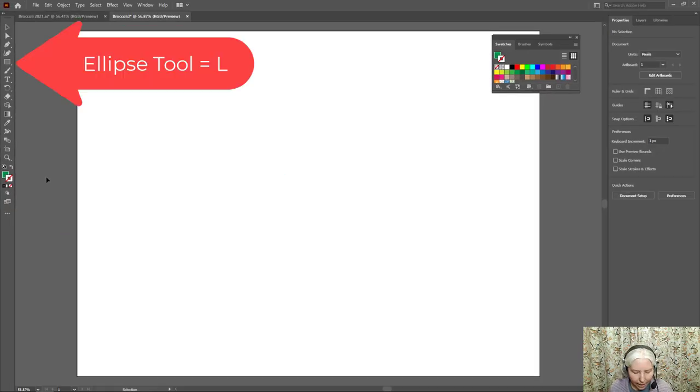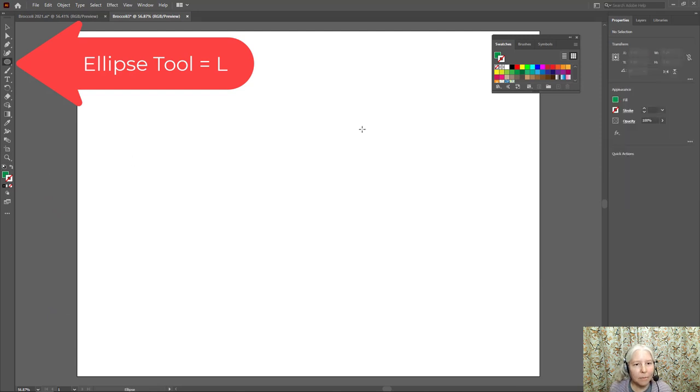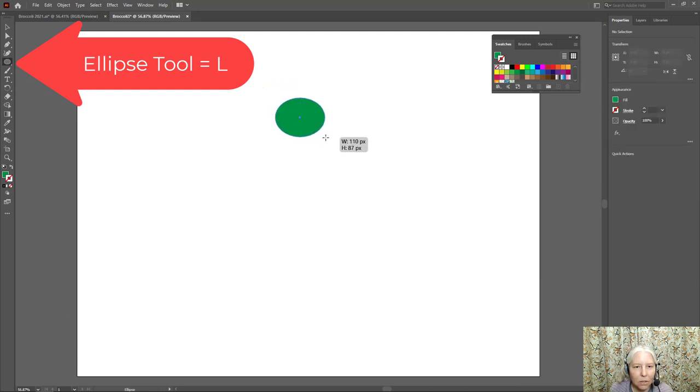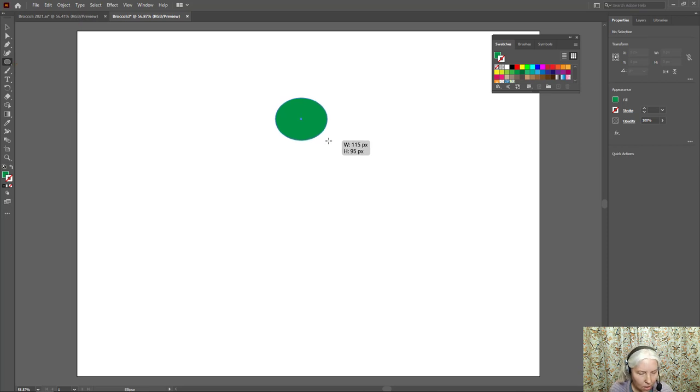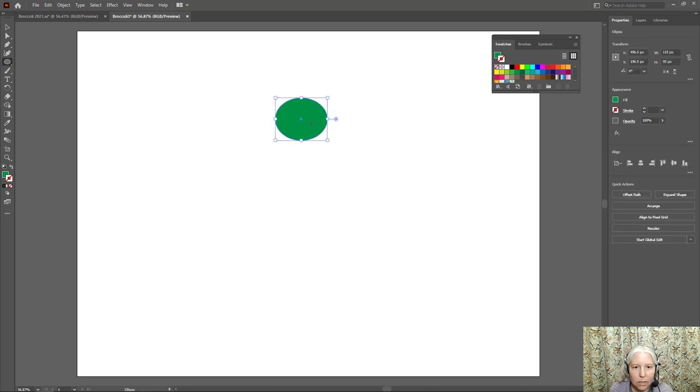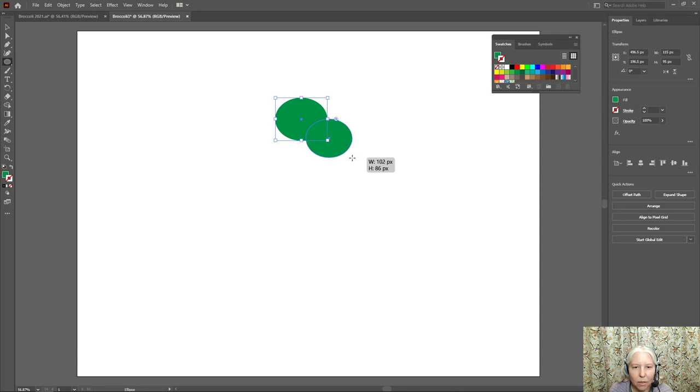Now L on the keyboard is the ellipse tool and what I'm going to do is just drag out a few ovals to make the general shape of a broccoli. I think I'm going to go with something like five.